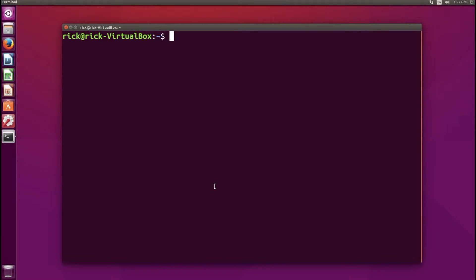We want to start off by creating a variable. The variable we're going to create is called NAME, and I'm going to assign it my name, Rick Hernandez. There are a couple of ways to do this. The easiest way is to use the echo command — which essentially says 'print this value and echo it back.'